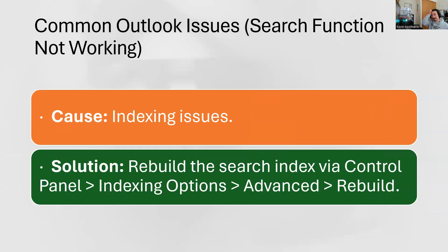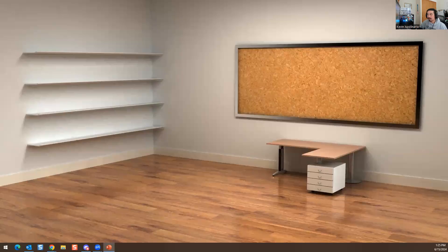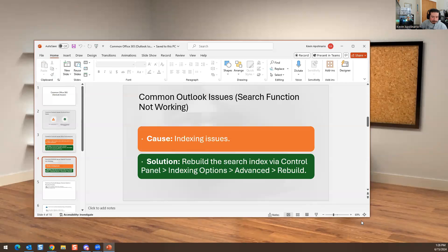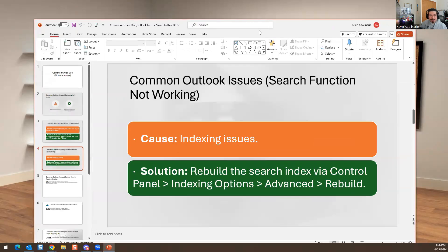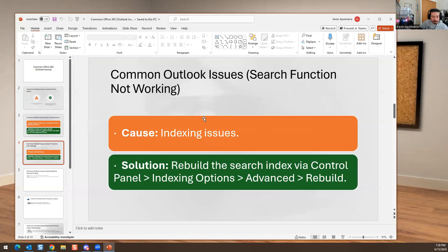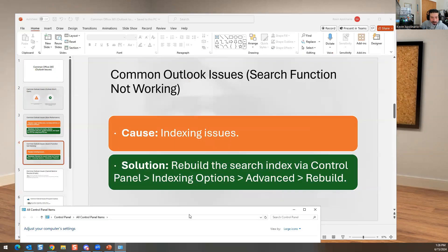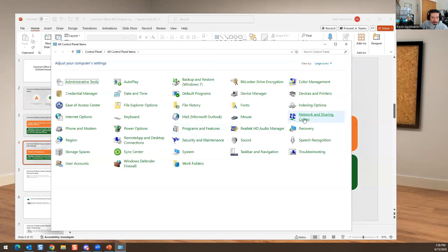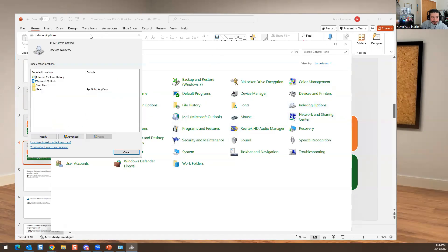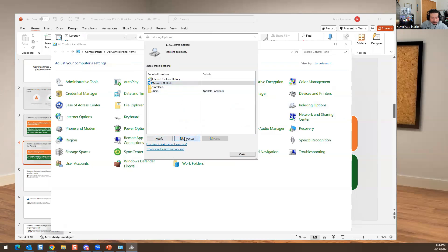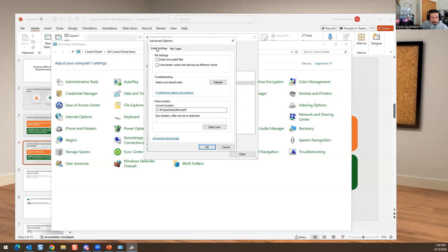Another annoying issue is the index or search functionality not working in Outlook. To fix this, go to Control Panel and open Indexing Options. From there, click Advanced and you can rebuild the index. This fixes the search functionality for emails and files across the system.